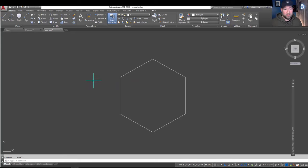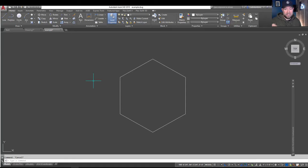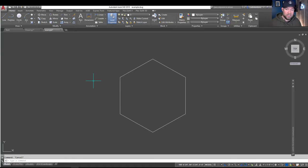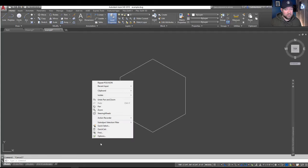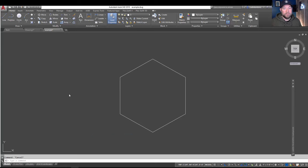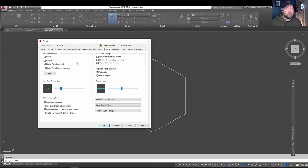But I know many of you would like larger cursor settings or to change the kind of look of the box that it has, as well as some of the other settings. So we're going to look at that today. To start, you're going to want to type in options or you can right click and choose options from the bottom of your menu.